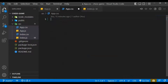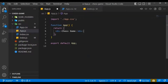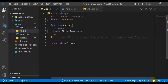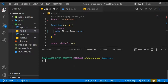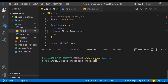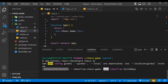Let's open the terminal and start installing our dependencies. We need react-chessboard and also chess.js. The react-chessboard is basically a React component that provides the chess board functionality, and chess.js is the logic that controls the board. Let's install these dependencies.